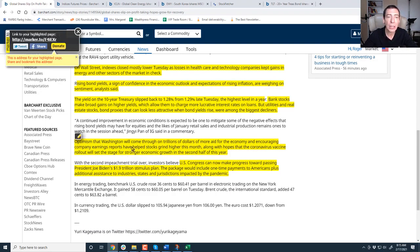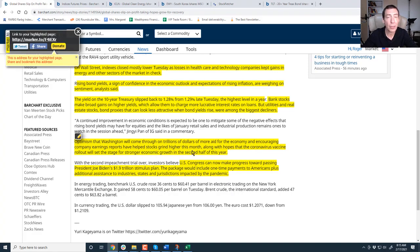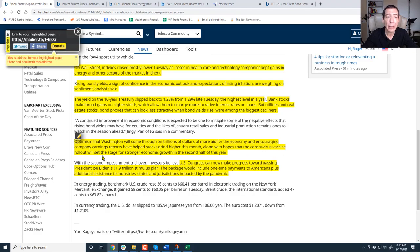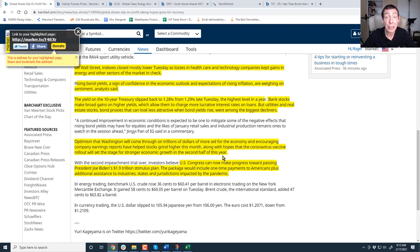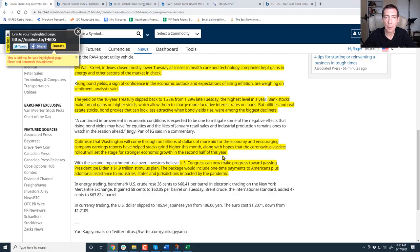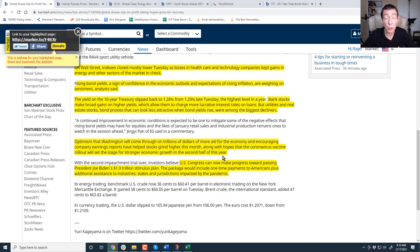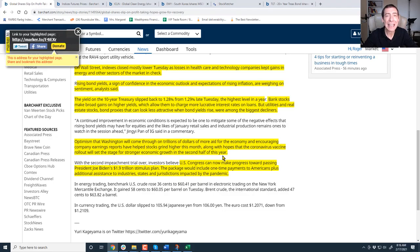Optimism that Washington will come through on trillions of dollars of more aid for the economy and encouraging company earnings reports have helped stocks grind higher this month. But folks, I'm telling you right now, internally, things are not as pretty, along with hopes that the COVID vaccine rollout will set the stage for stronger economic growth in the second half of the year. Markets are, in fact, looking forward right now. But right now, we're extremely fragile. If we find out that the vaccines don't protect us against these new super-duper COVID strains, we're screwed. If we find out that the vaccine rollout isn't in time, we're screwed. Basically, anything can really undo or unglue the progress we have made.